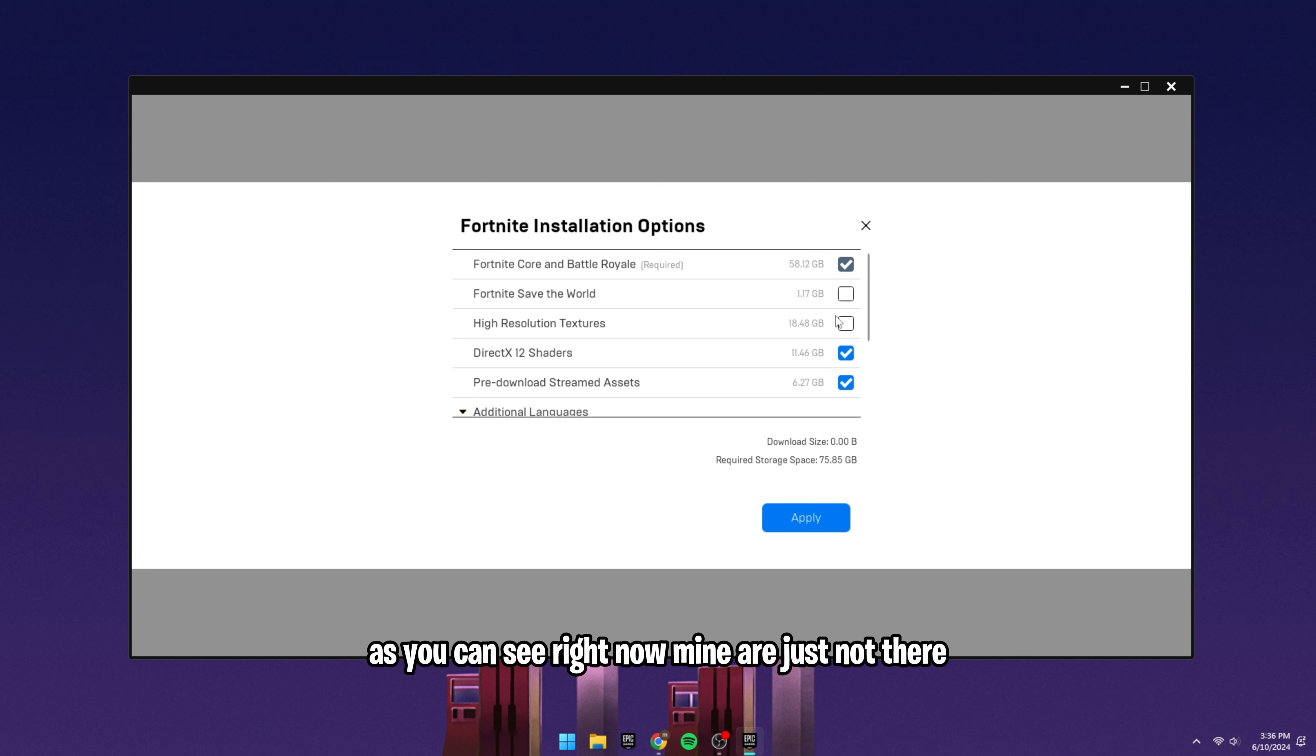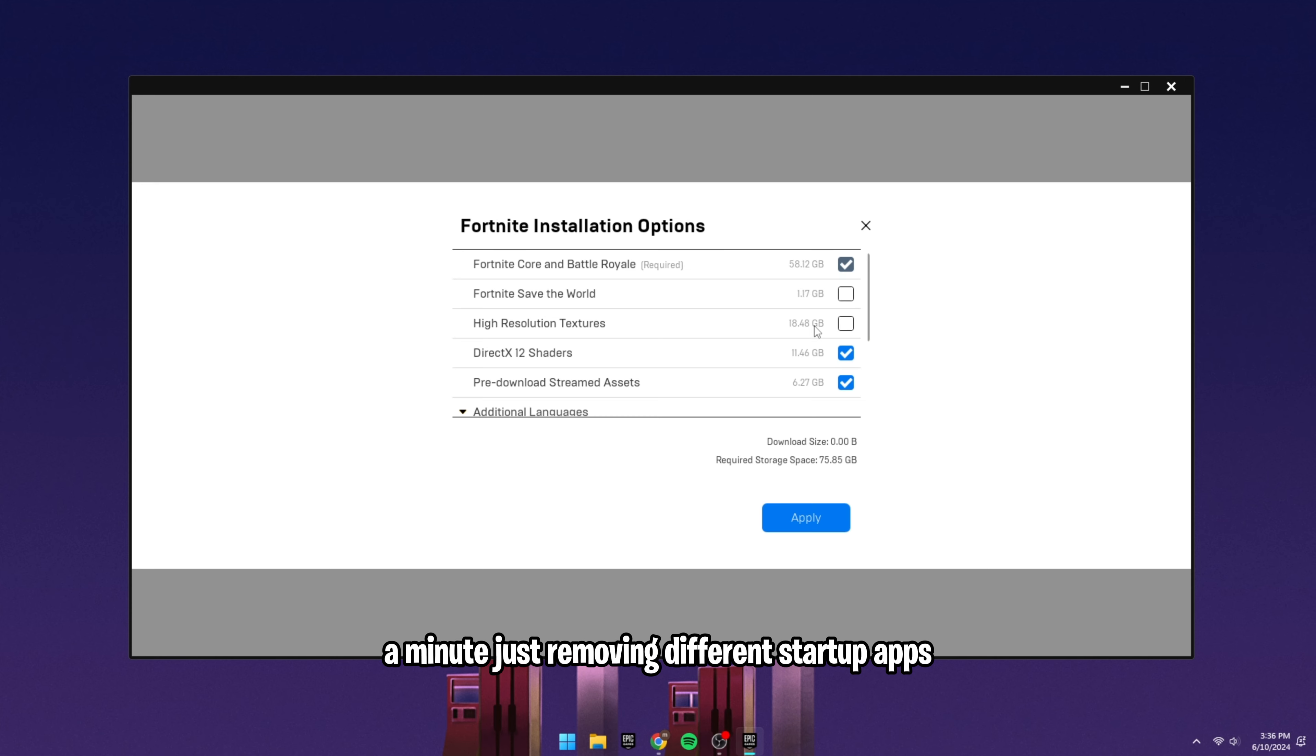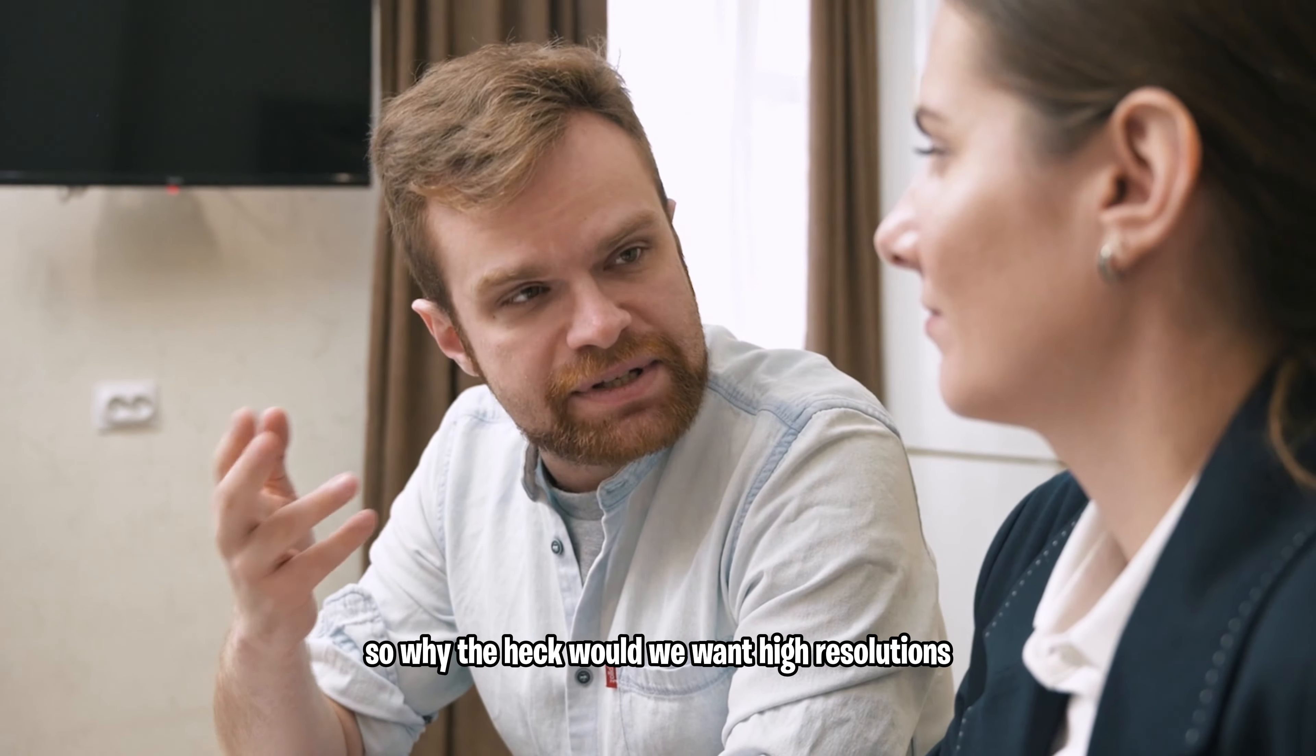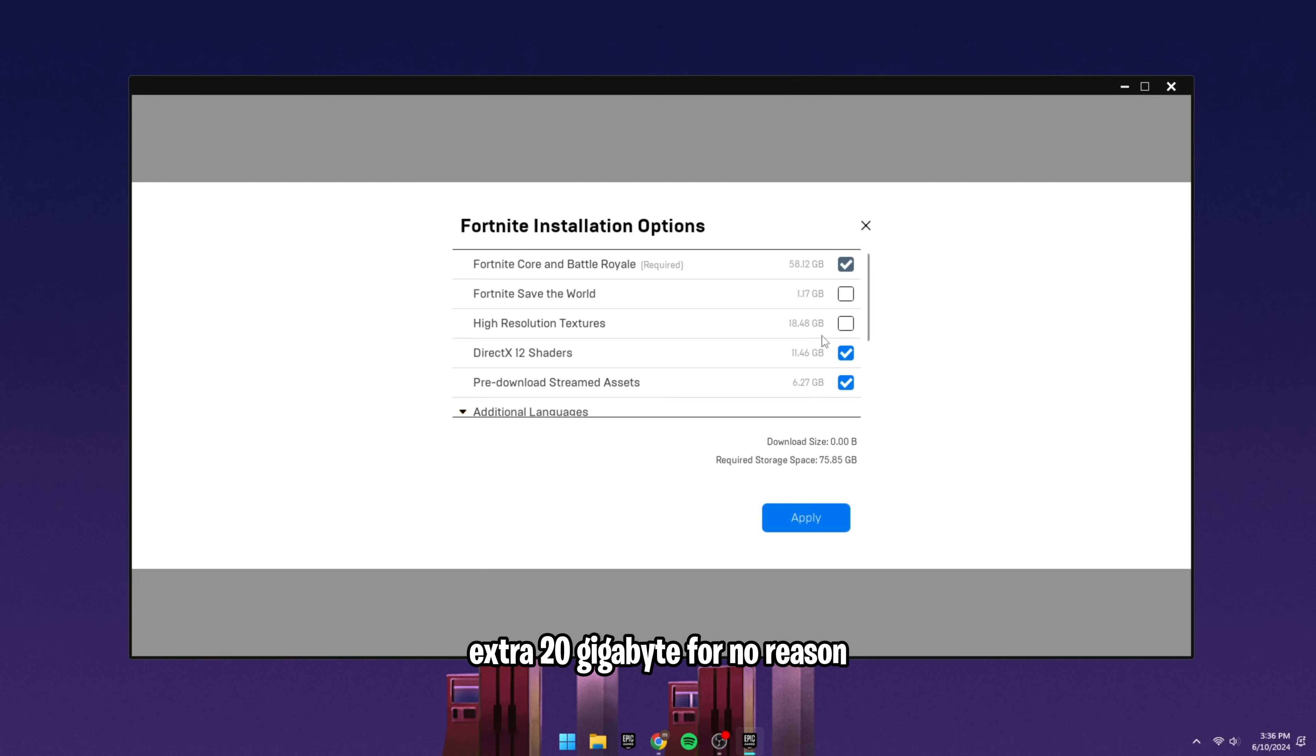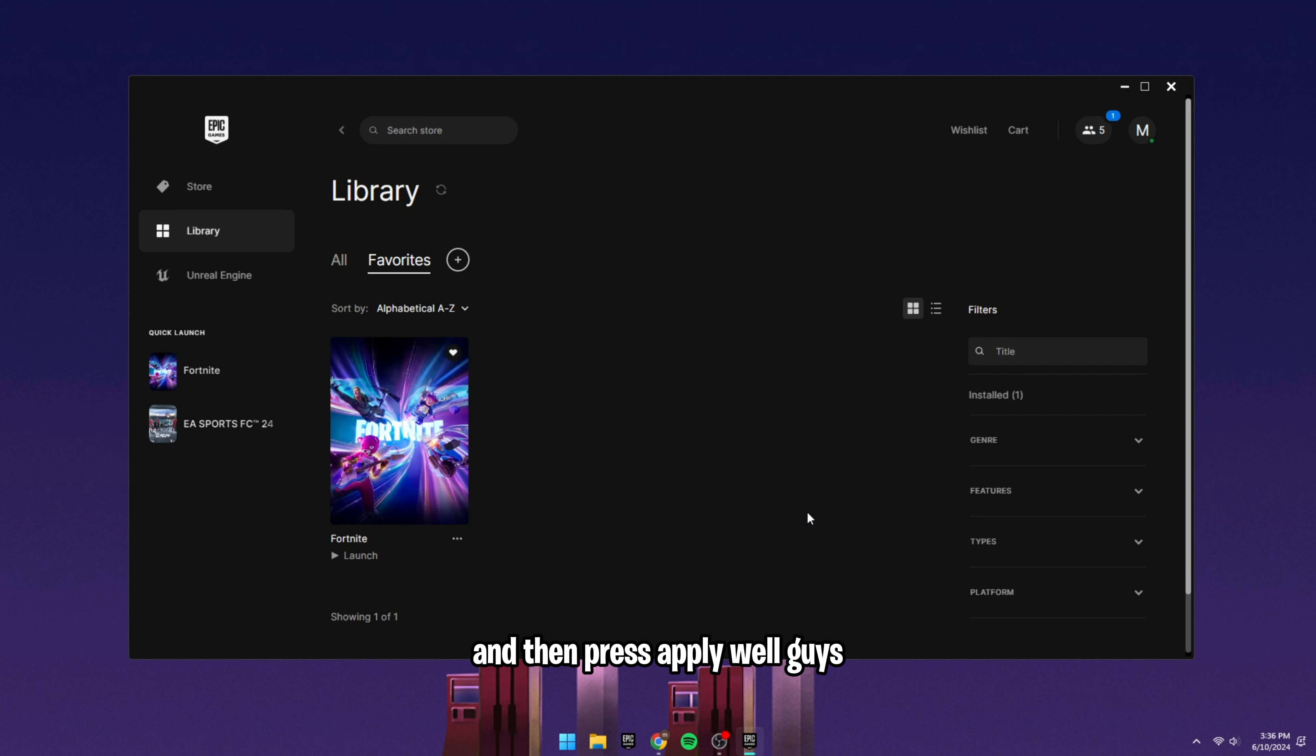As you can see right now, mine are just not there. It's not checked. It's huge. It's 19 gigabyte. We spend like a minute just removing different startup apps. So why the heck would we want high resolution texture 20 gigabyte for no reason? All they do is reduce your FPS. To actually uninstall them, all you're going to do is you're going to uncheck it and then press apply.